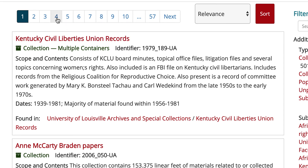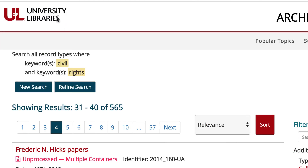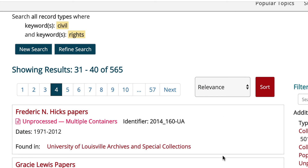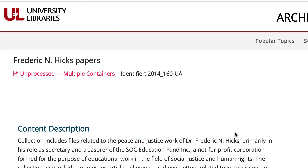Further down the list, you might see entries identified as unprocessed. To find more about these collections, click on them and you'll see a brief description. Some of these collections may be open to researchers, so it's worthwhile to follow up with us and ask if you think there could be material in one of these collections that would help you.